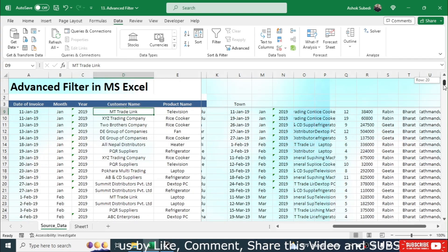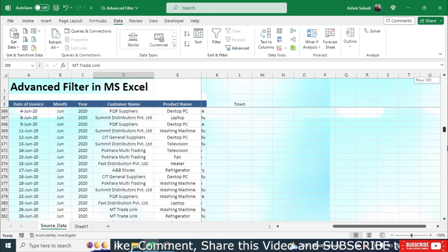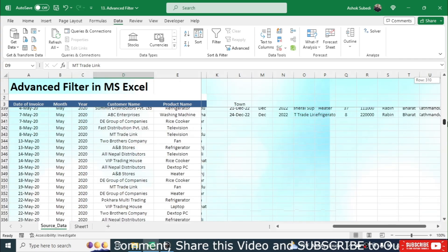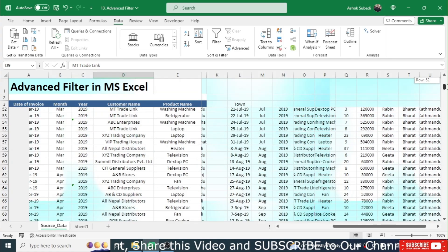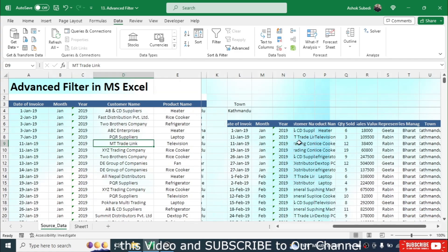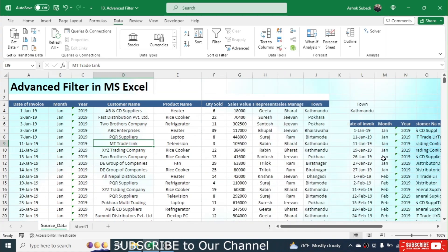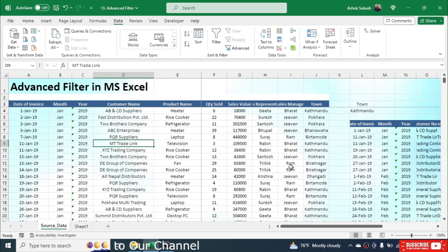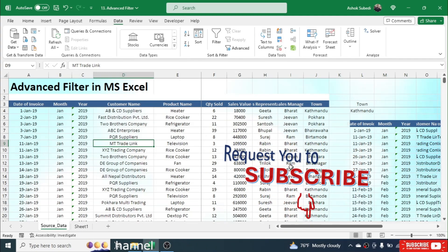Click OK and the data is now copied — this data is only for Kathmandu. So in this way we do the advanced filter. If you want to generate the second table in a new sheet, the process is a little bit different.